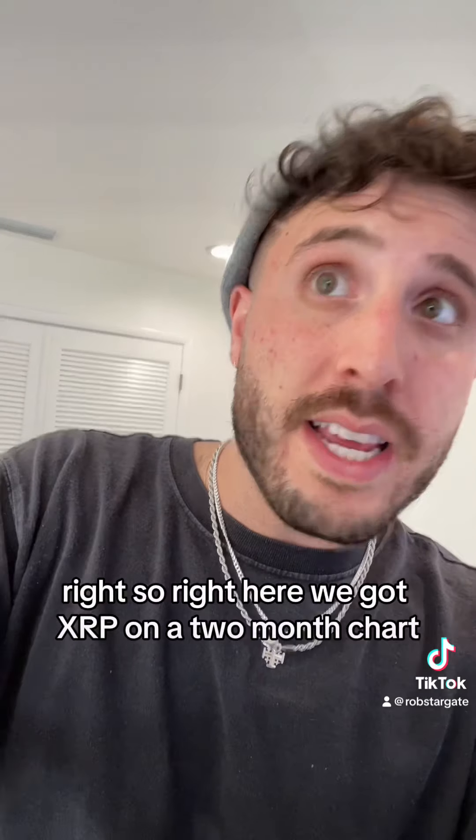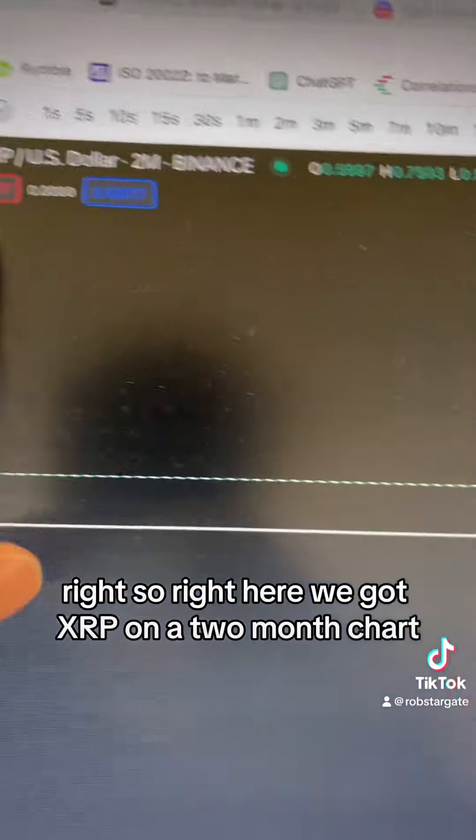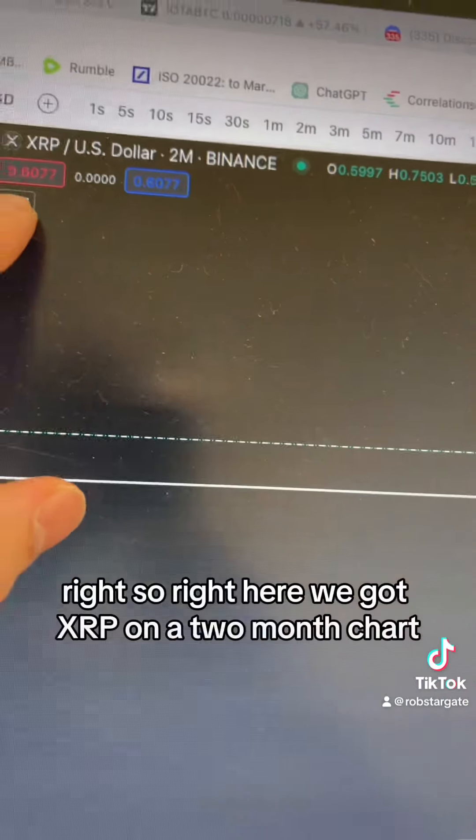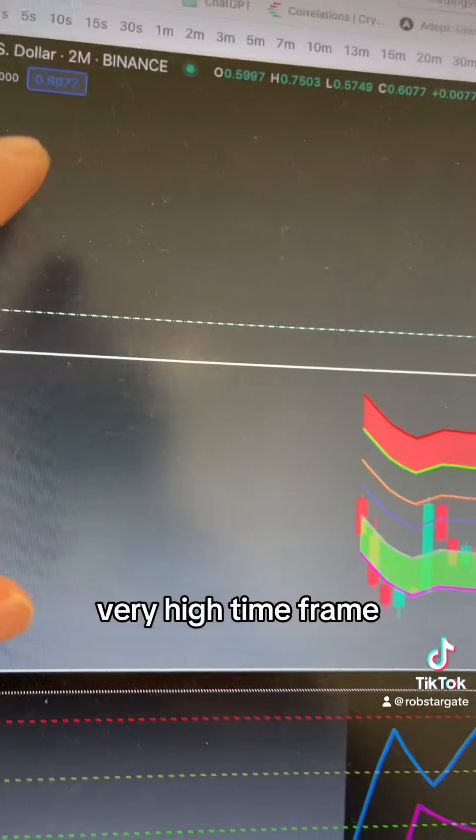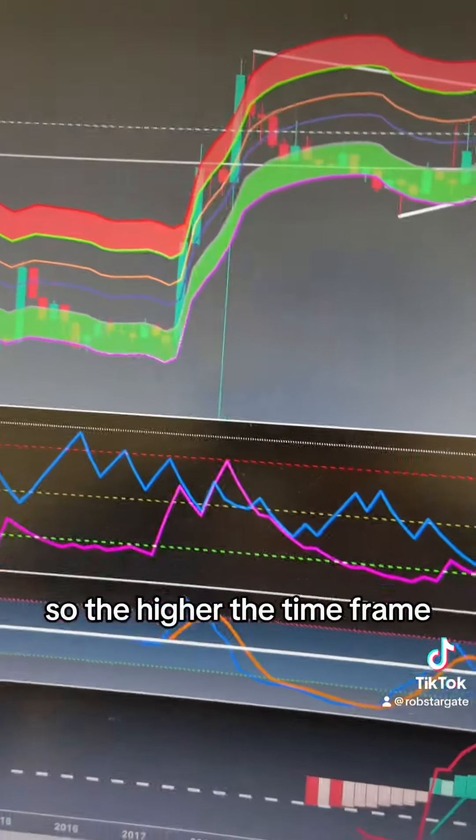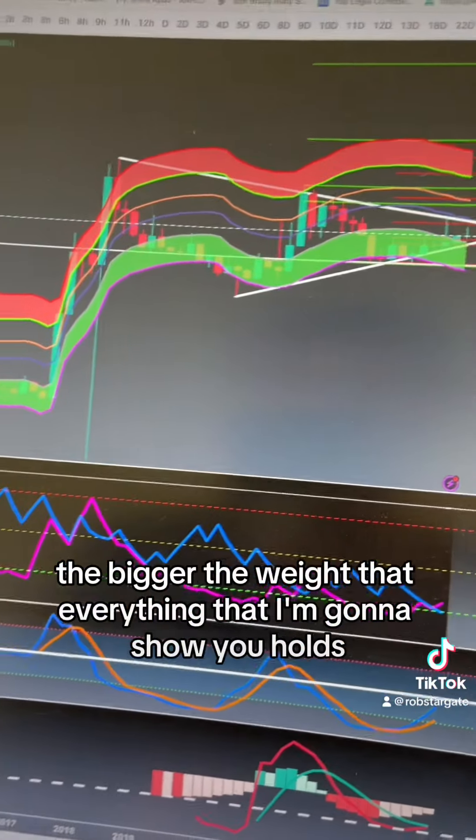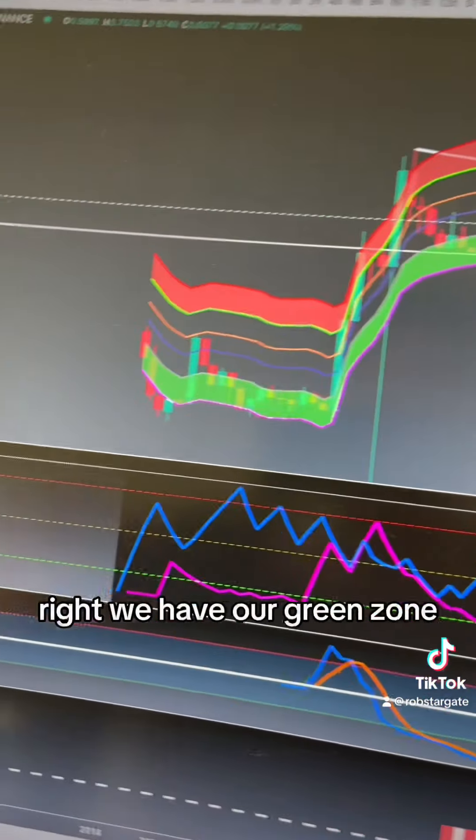Right here we got XRP on a two-month chart, very high time frame. The higher the time frame, the bigger the weight that everything I'm going to show you holds.